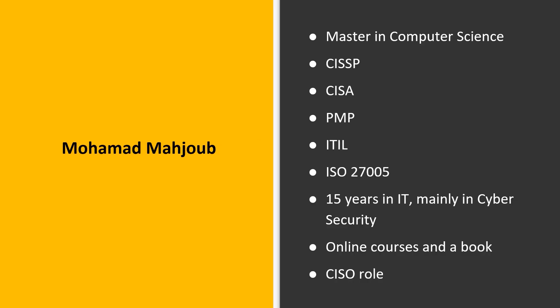Hello, my name is Mohamed Mahjoub and I will be your instructor in this course. I am Lebanese, I have a Master's degree in Computer Science from the Lebanese American University. I am a certified CISSP, CISA, PMP, ITIL, and ISO 27005.